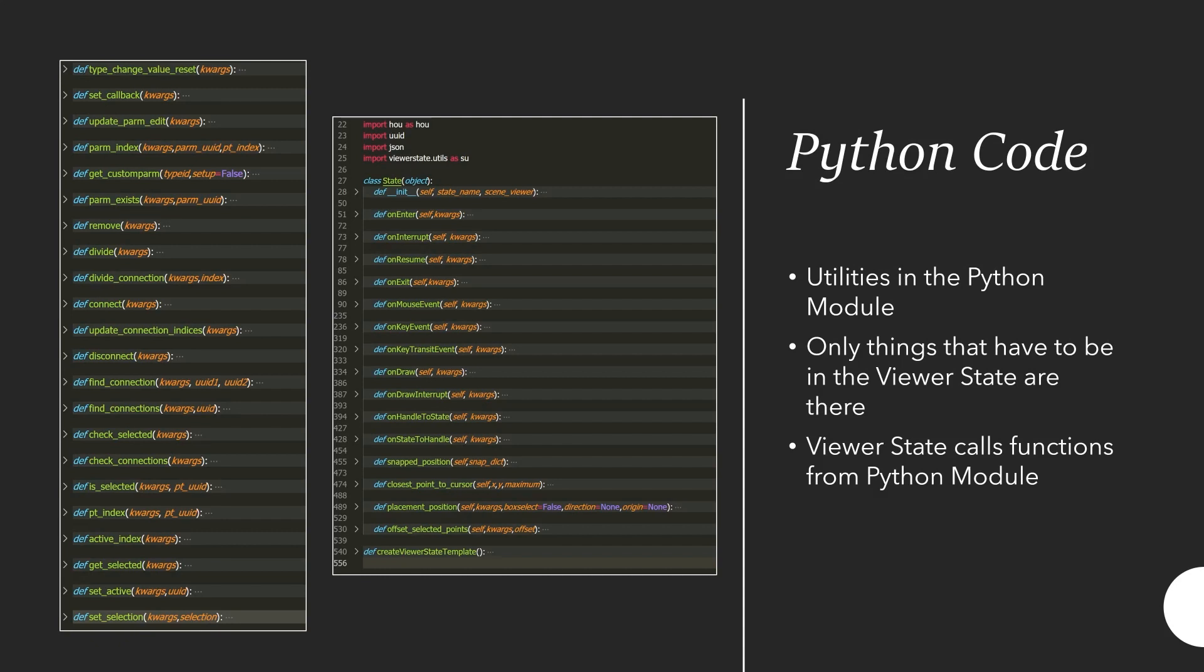As for code structure I use the Python module a lot. Basically whenever I had any function that I ended up using multiple times I would put it in the Python module. That has a few big advantages. On one hand the viewer state is just a lot cleaner if there's less functions cluttered there.